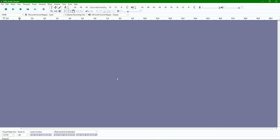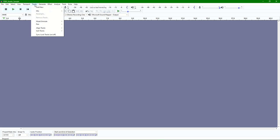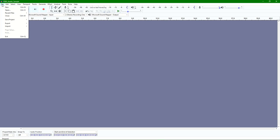I have the Audacity program opened here and to start you basically have two options. You can either go up to Tracks and add a new track to create a new audio line, or you can go to File, then Import, and import audio or a few other different formats.